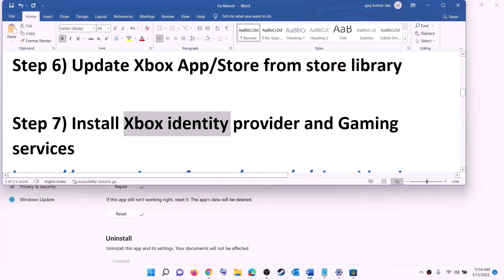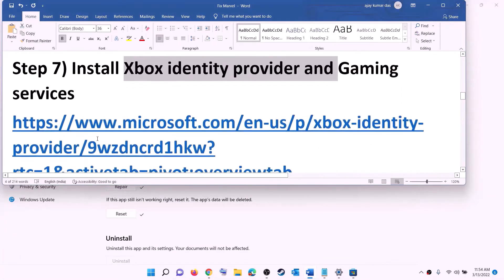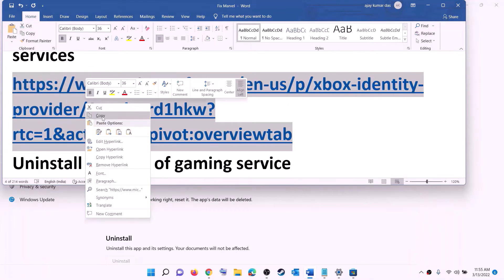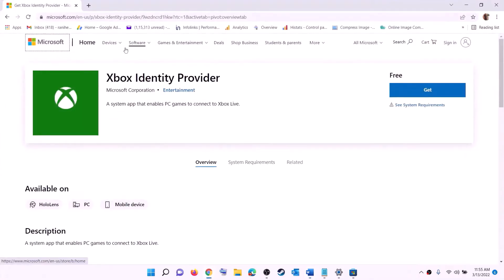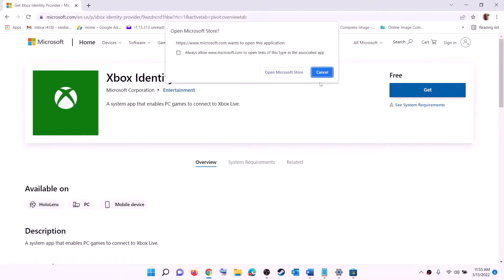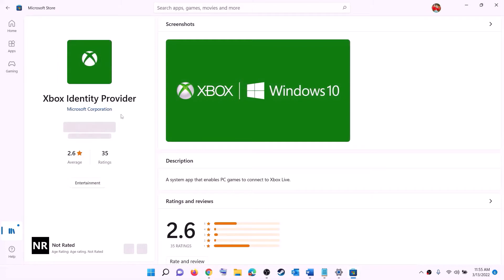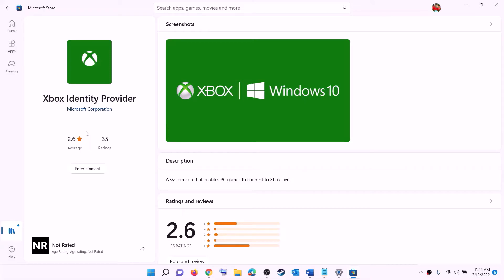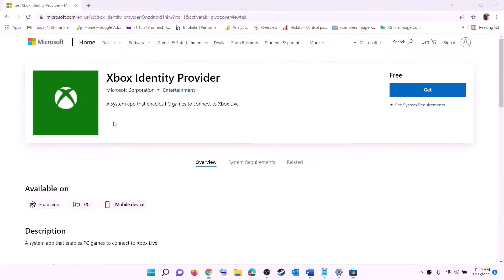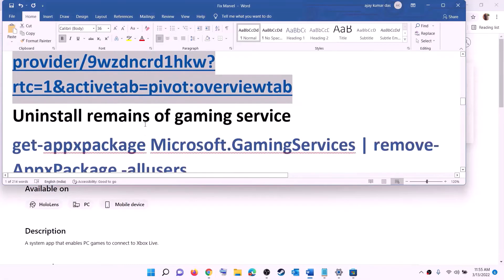The next step is to install Xbox identity provider and gaming services. Copy the link provided in the video description and open it in a browser — it will take you to the Microsoft website where you can see Xbox identity provider. Click on get or install, and it will prompt you to open Microsoft Store. Click on open Microsoft Store. If Xbox identity provider is not already installed, you will see an install or get option — so install it.